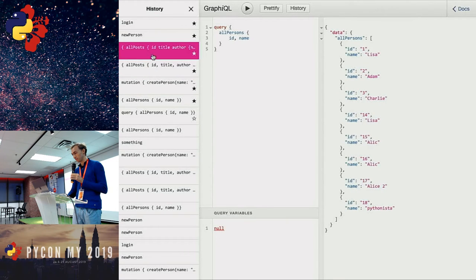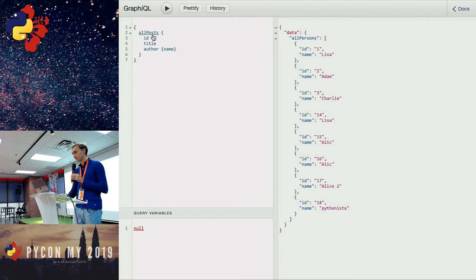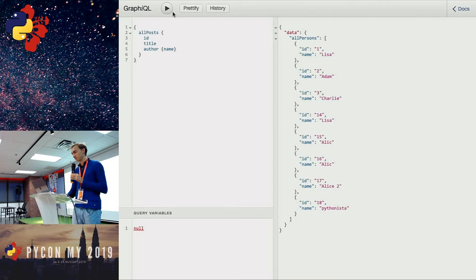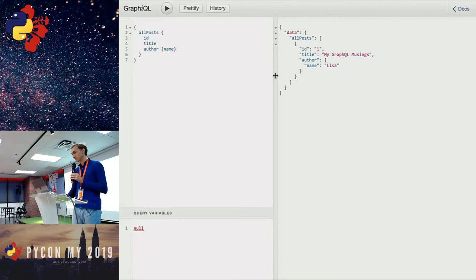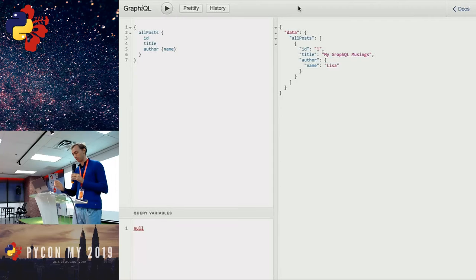Let's try a few more queries. I can ask for all posts, requesting the ID, title, author and author's name — this is a nested query. I get back one post with the title 'My GraphQL Stuff' and author Lisa. That's enough to verify the backend is working.